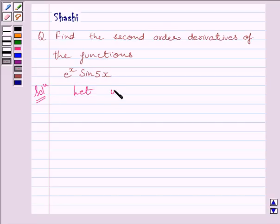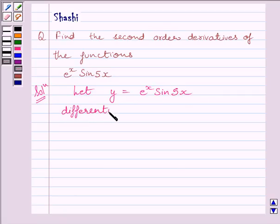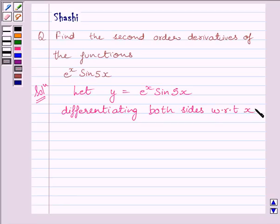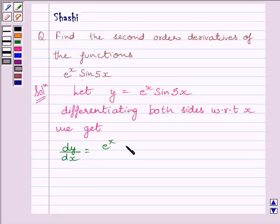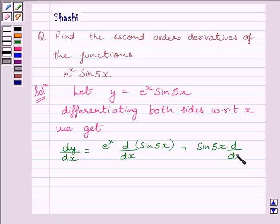First of all, let us assume y is equal to e raised to the power x times sin 5x. Now, differentiating both sides with respect to x, we get dy upon dx is equal to e raised to the power x multiplied by the derivative of sin 5x, plus sin 5x multiplied by the derivative of e raised to the power x.